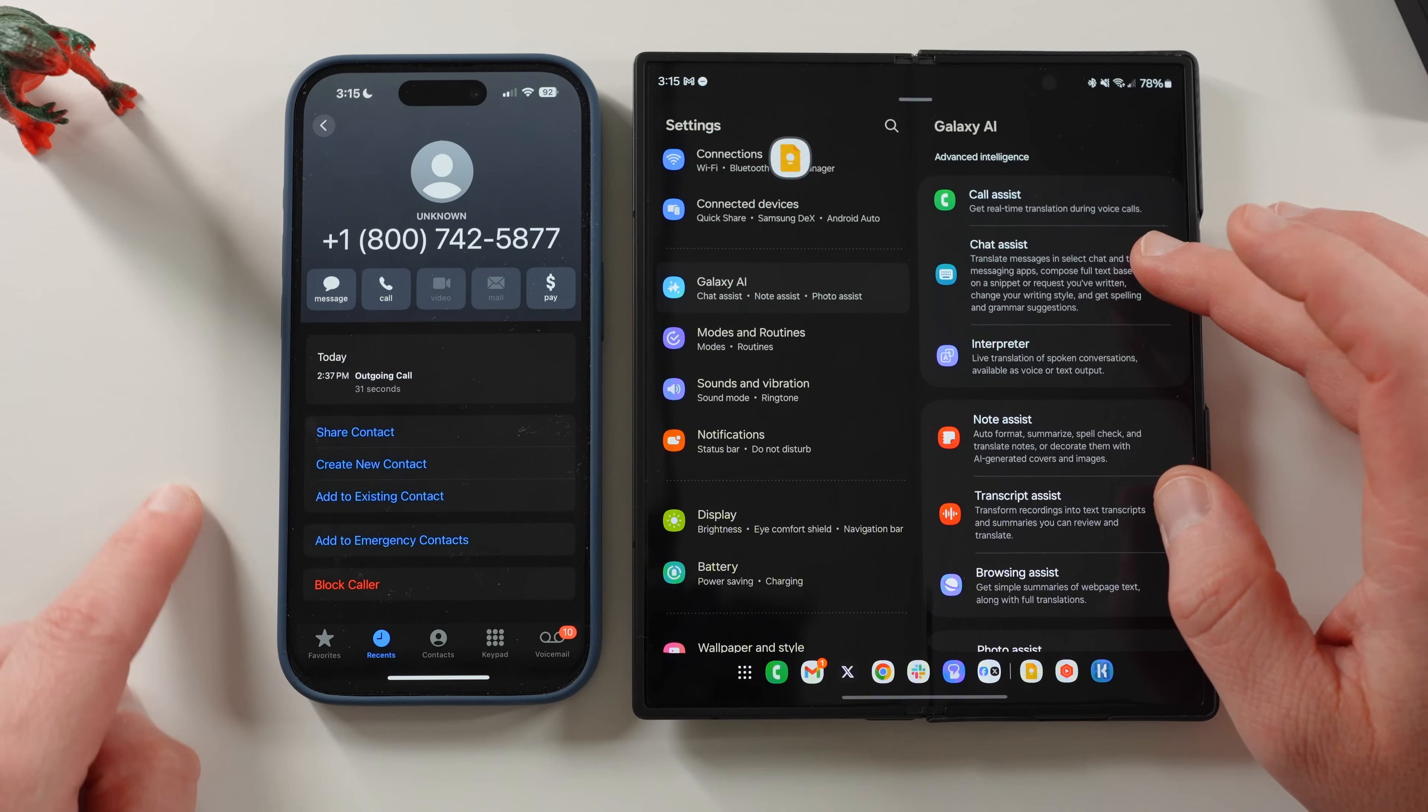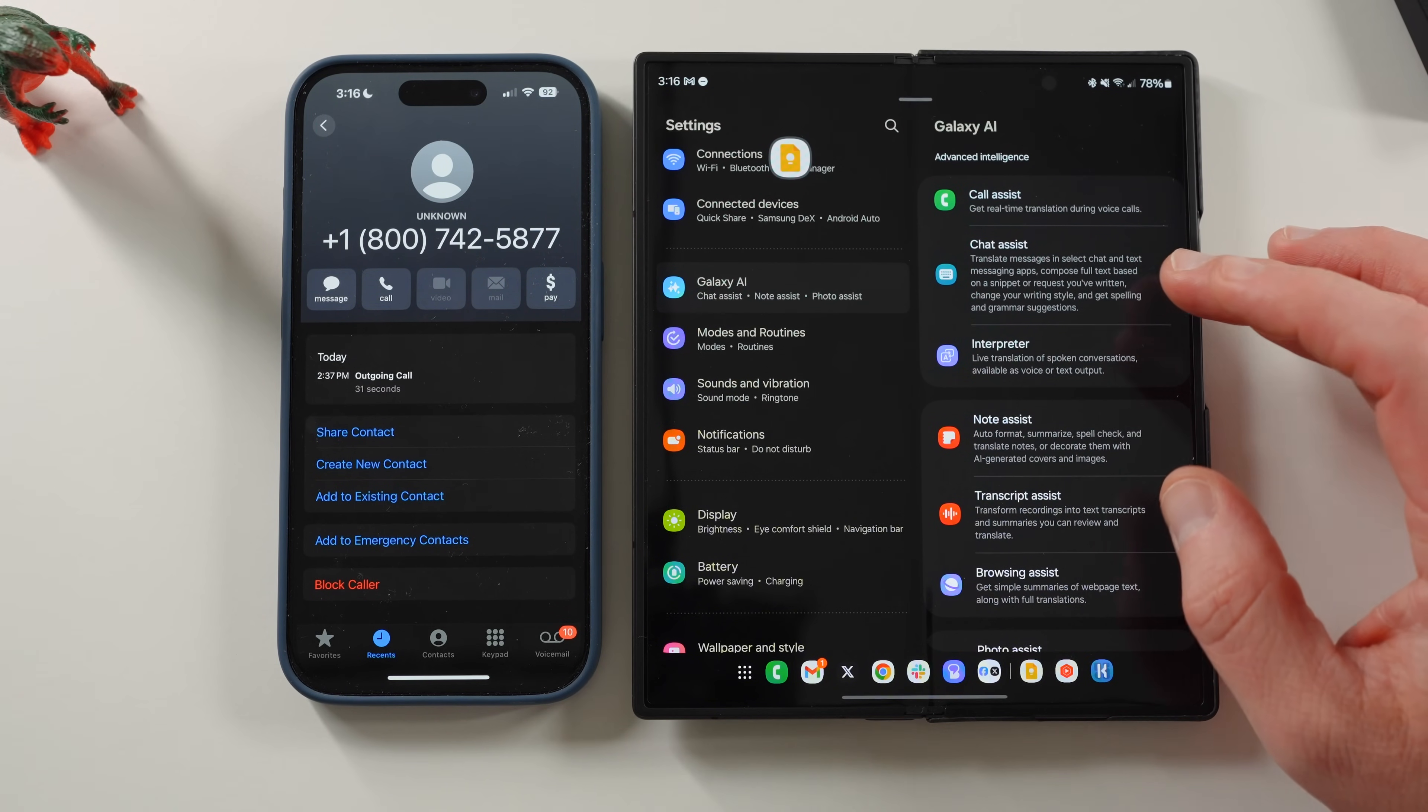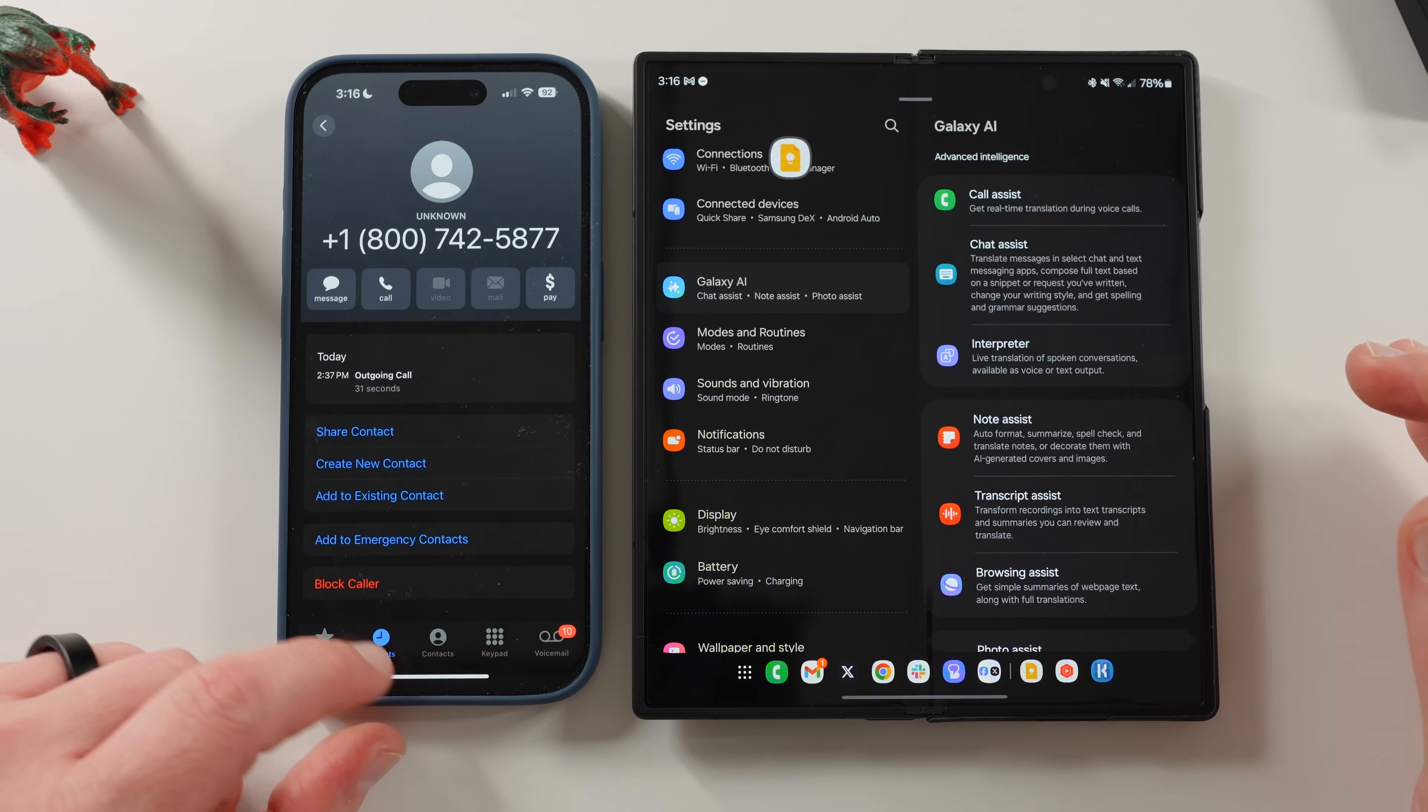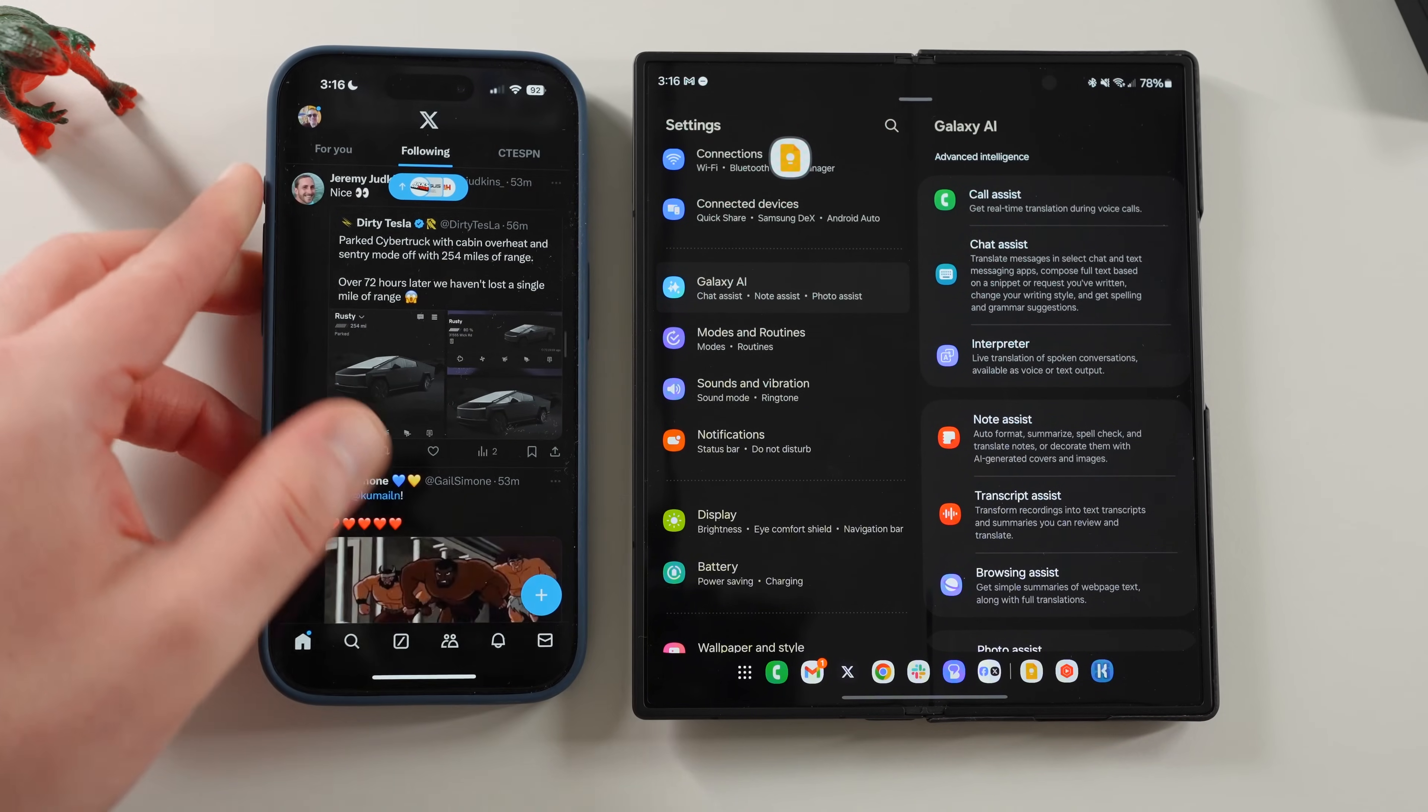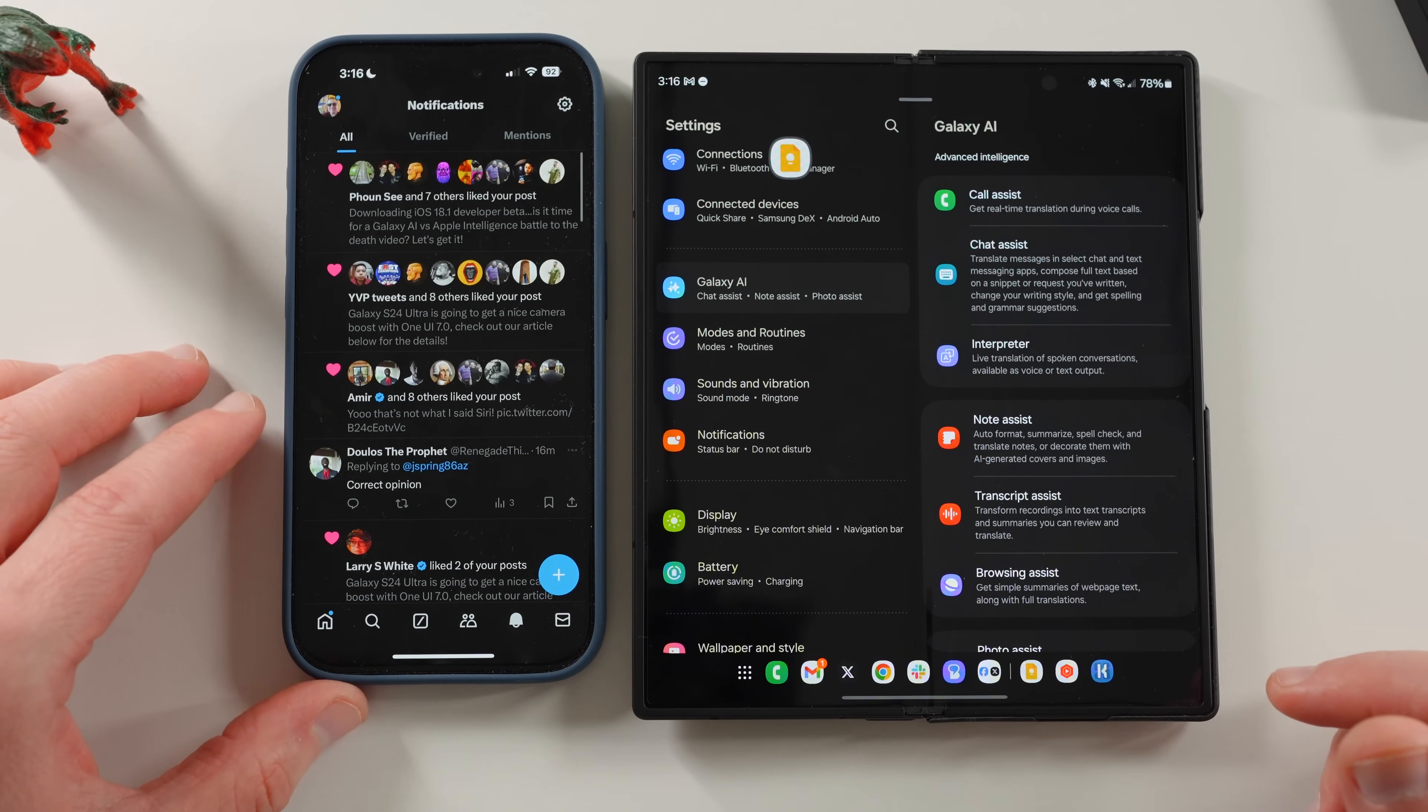If we go down here, chat assist, translate messages in select chat and text messages app, compose full text based on a snippet or request you've written, change your writing style, and get grammar suggestions. So the writing assistant is also available now already inside Apple intelligence. And the way this basically works, let me just do this behind the camera here because I showed this off in a tweet earlier, but I have my X, my Twitter is locked behind face ID because that's a new iOS feature.